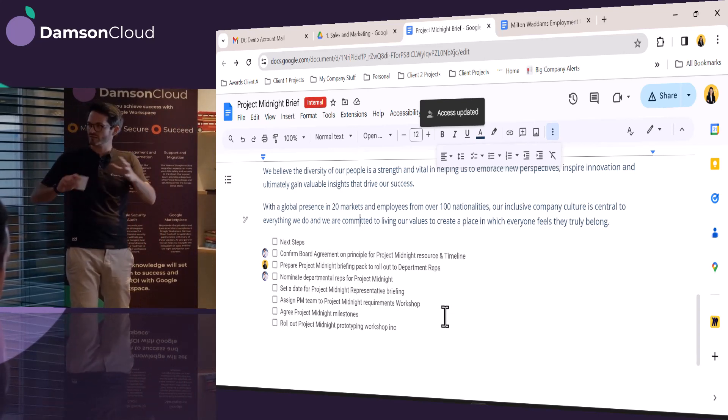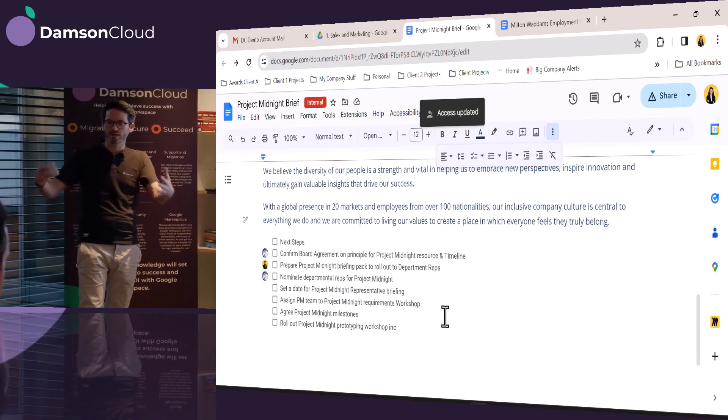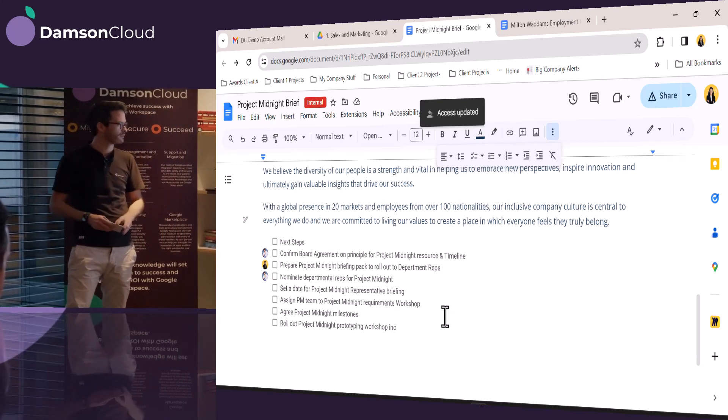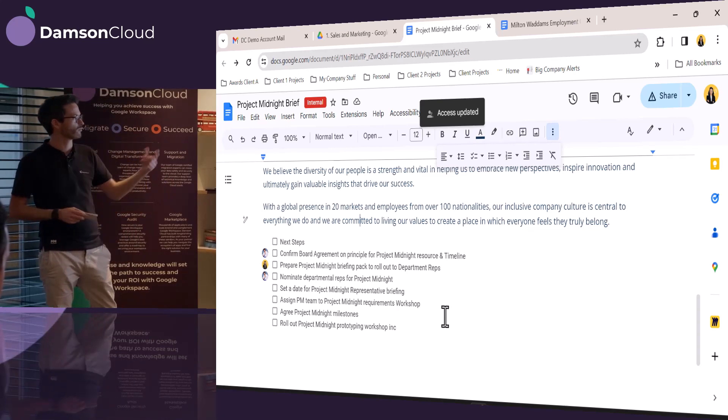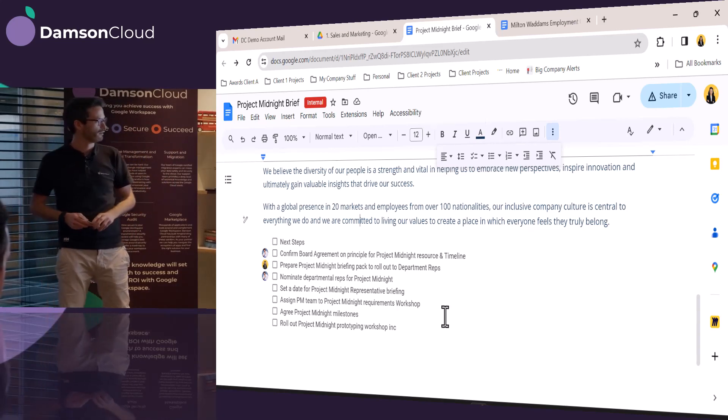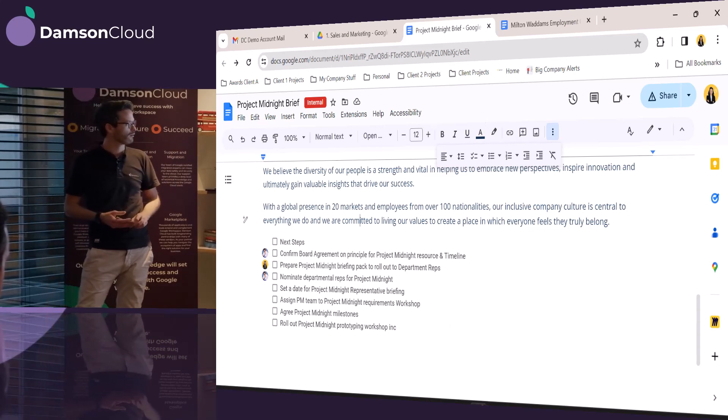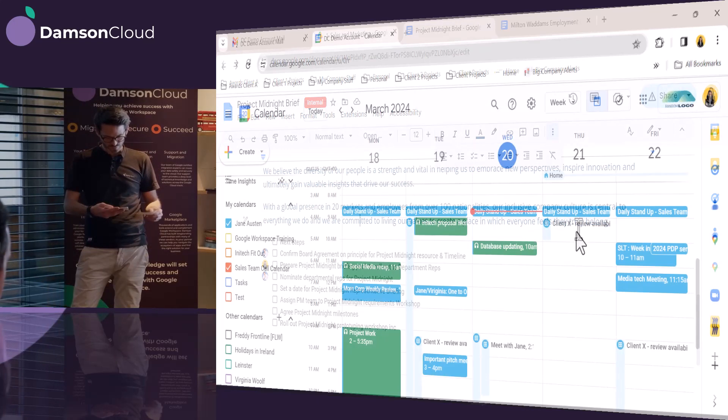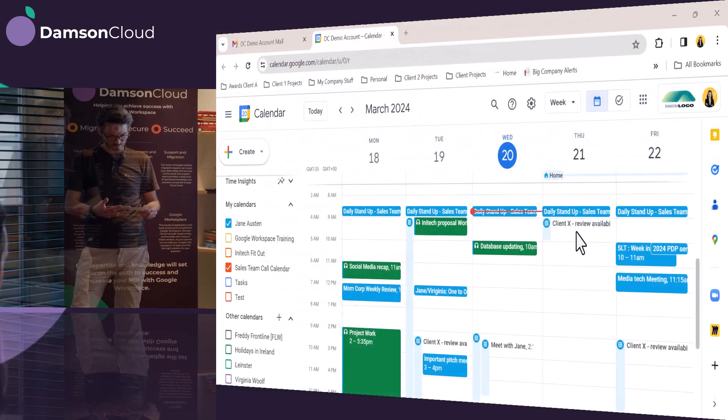So there's a couple of different things happening. And again, it's all protecting the data. So she's going to put in the correct email address now for Tom. And she's going to send that off to him. Which is great.